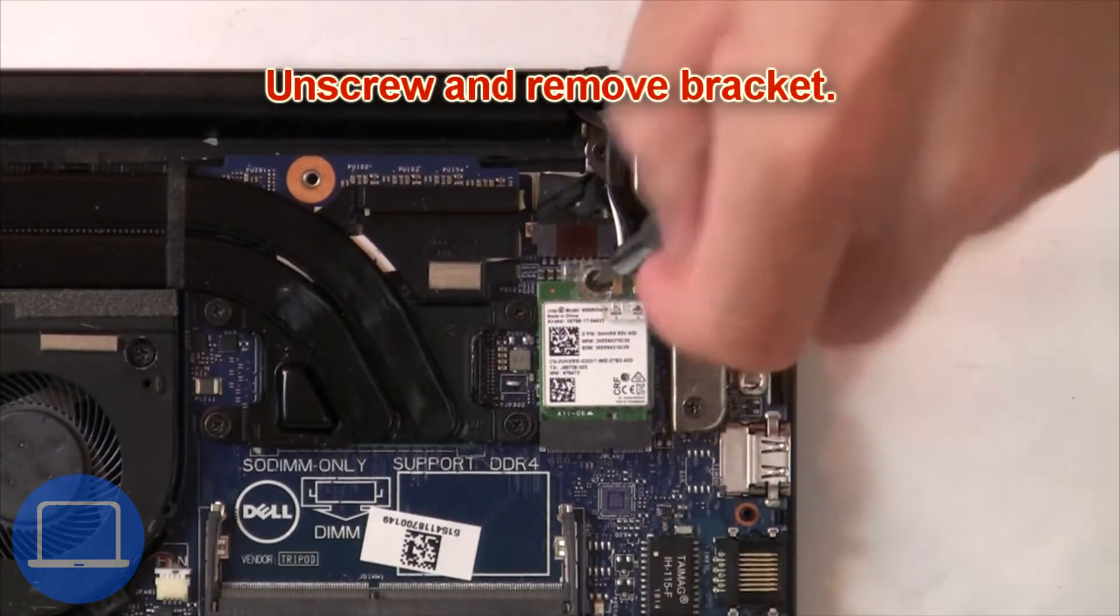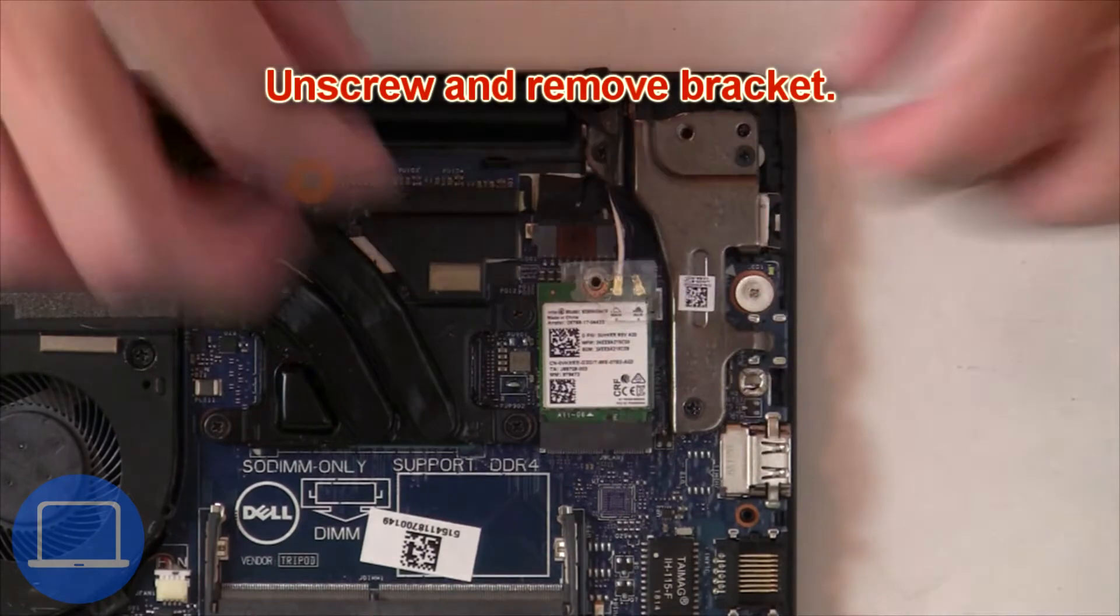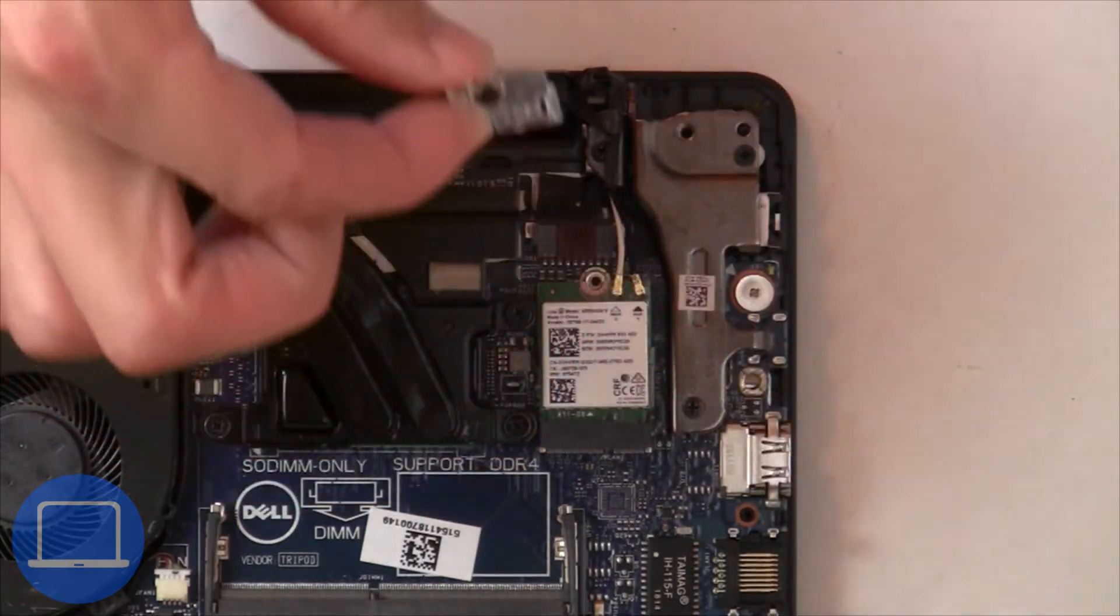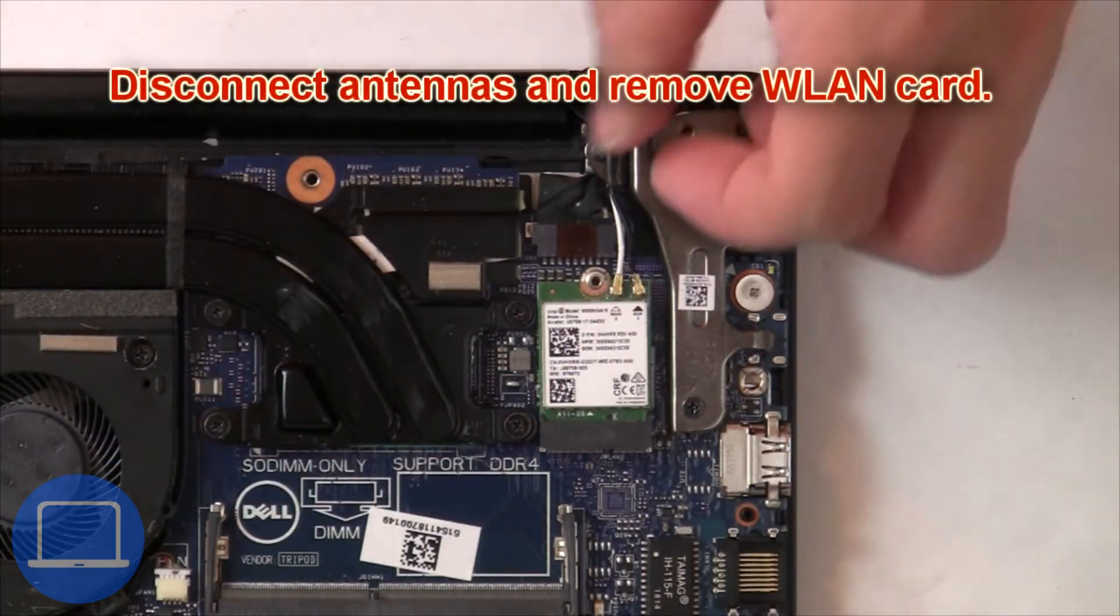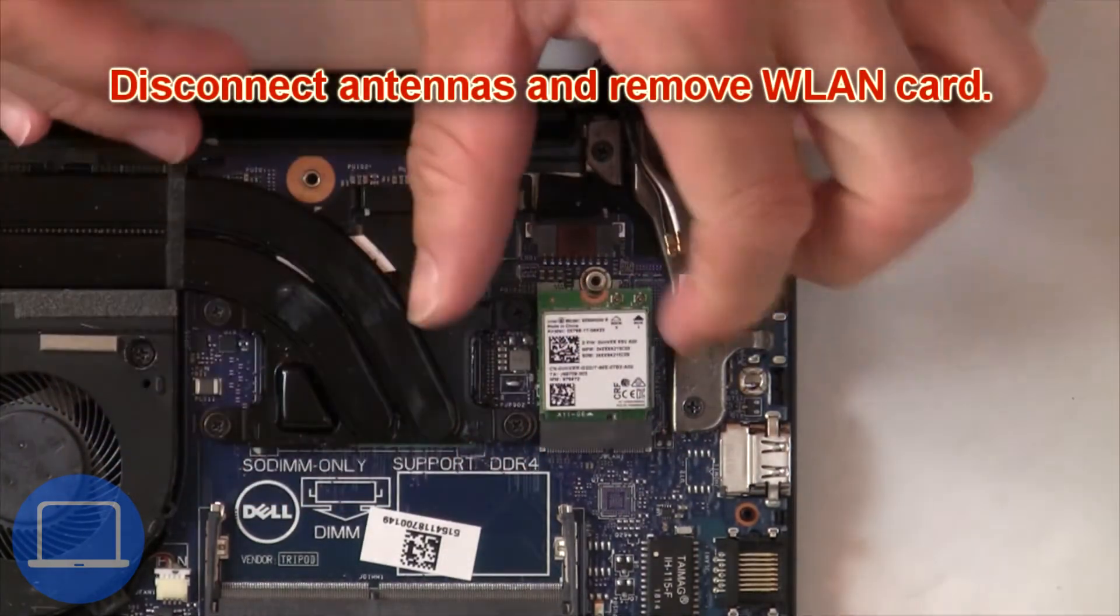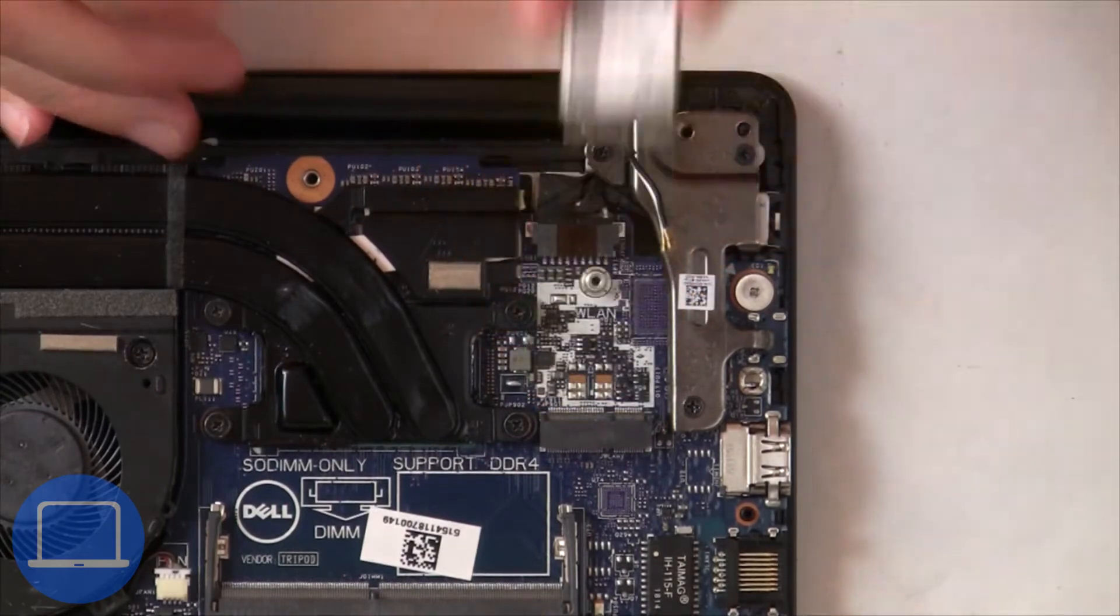Now unscrew and remove bracket. Then disconnect antennas and remove wireless card.